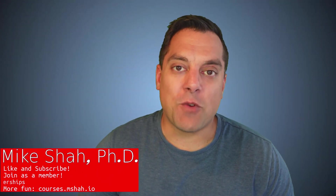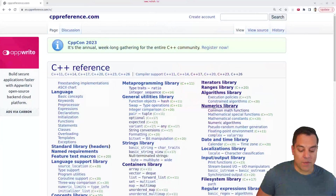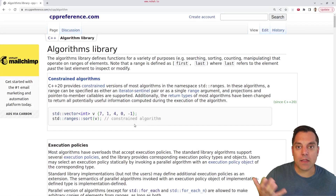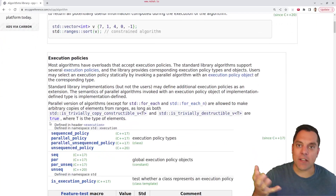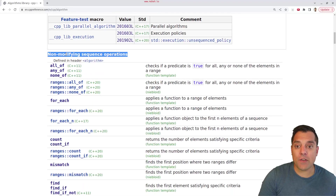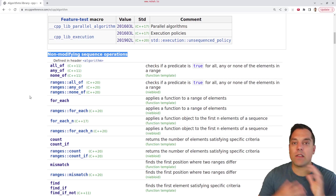Hey, what's going on folks, it's Mike here and welcome to the next lesson in our modern C++ series. In this lesson we're going to continue talking about the standard template library, focusing in on the algorithm library. We'll be focusing on non-modifying sequence operators today - algorithms that don't modify the actual container.